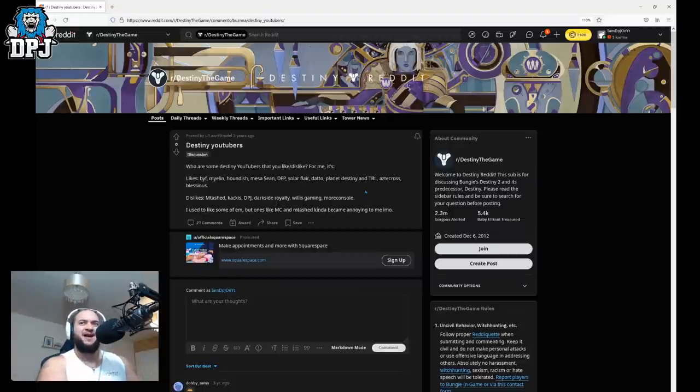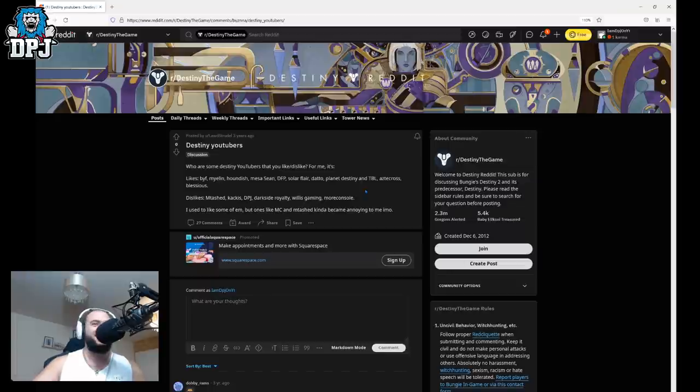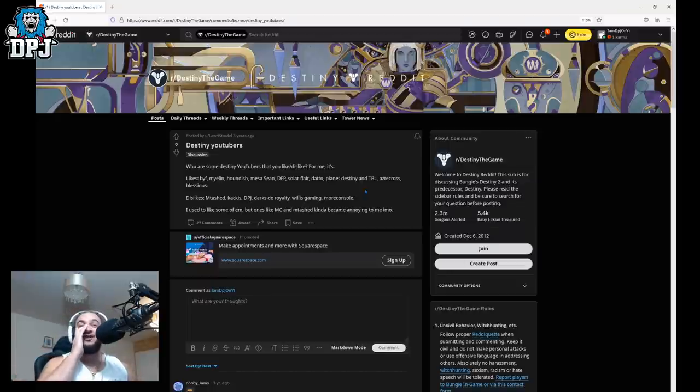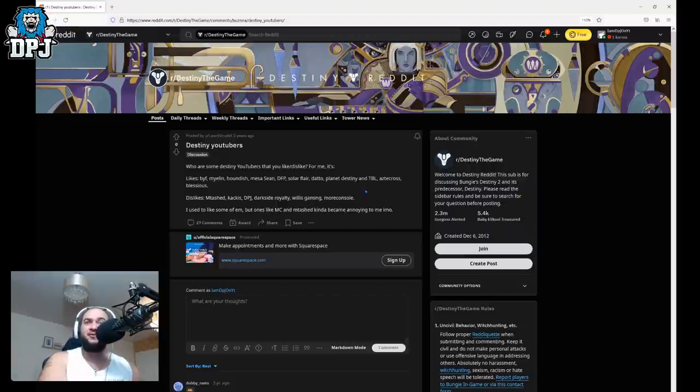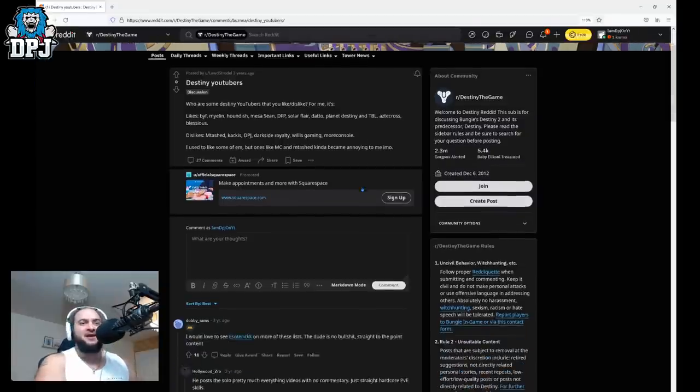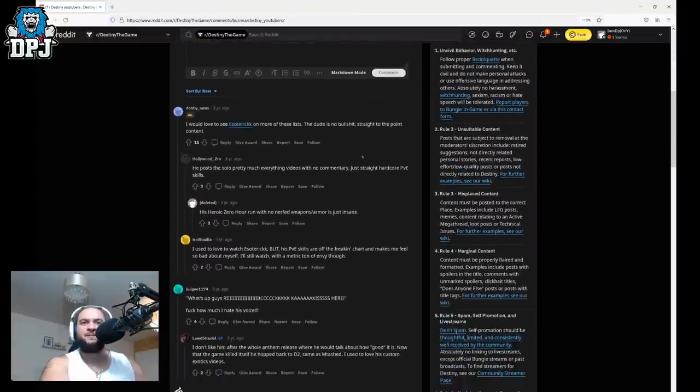Aztecross. Bless. Yes. Dislikes: Mtash, Cackis, DPJ. Oh. Dark Side Royalty, my boy Joker, Will, His Game, and More Console. I used to like some of them but ones like More Console and Mtash kind of become annoying to me. My opinion. Everyone's entitled to their opinion people that's true.